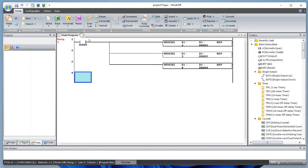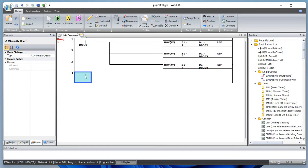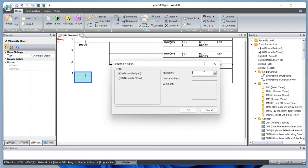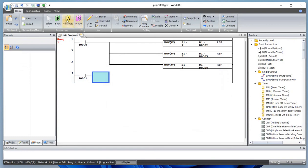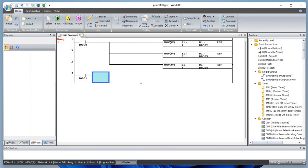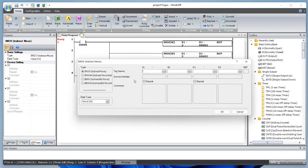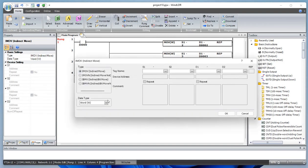If you are working with float, that would be 32-bit; double would also be 32-bit. Let's add one more normally open contact and make this I1.